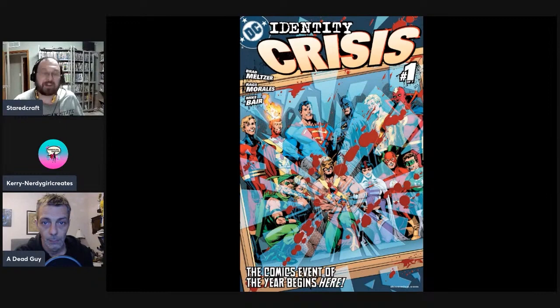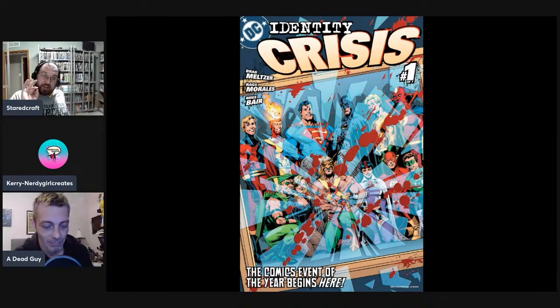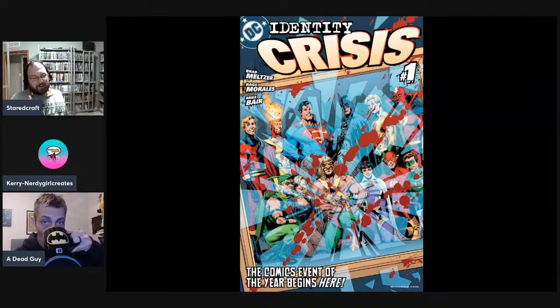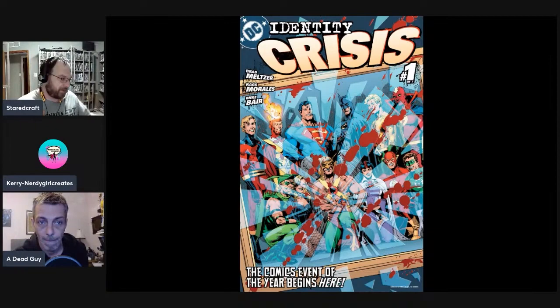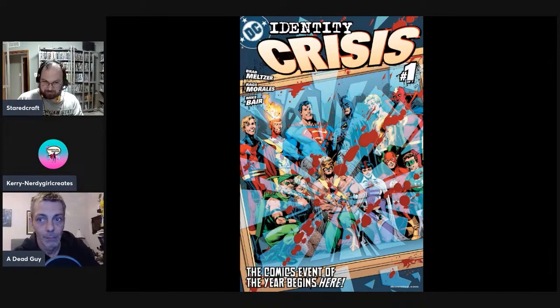Welcome to another lesson of Pro Teachers Do. For the first time in a while I have two students with me, Carrie and Dead Guy. In this case Carrie is less of a student because she actually has read it, but given the book at hand I figured I needed a female perspective given some of the story elements. So Carrie, what's been your history with this book?